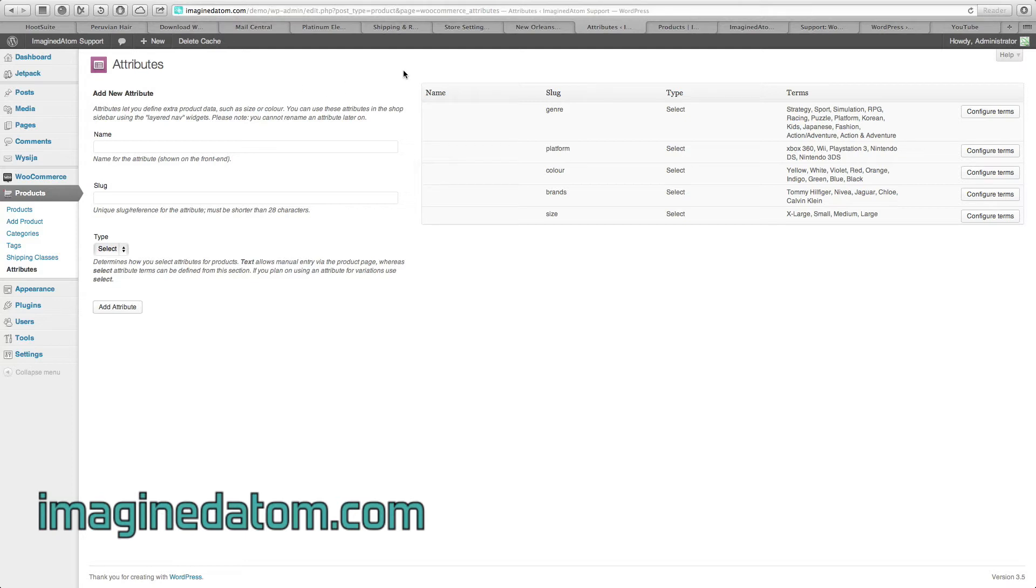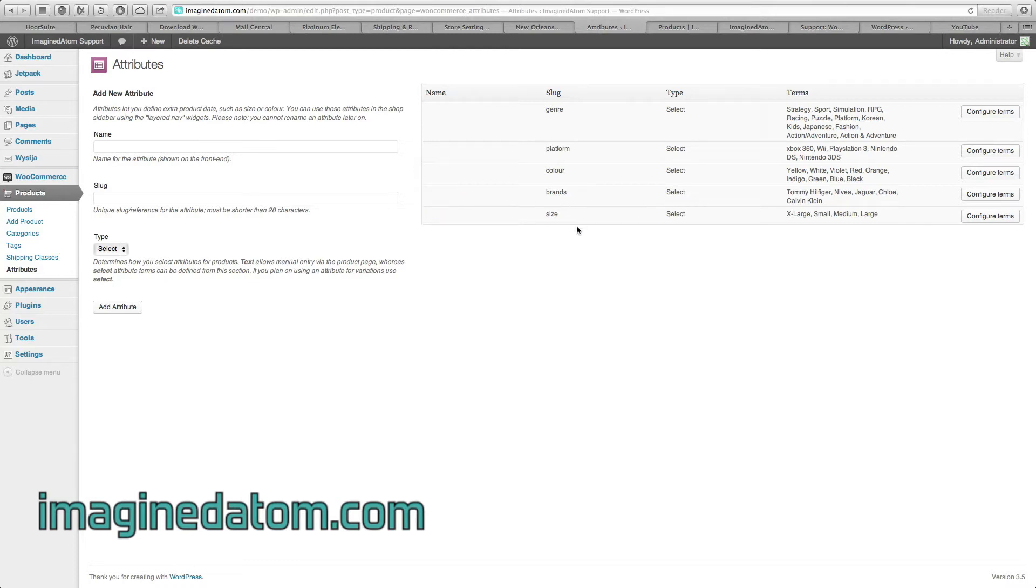We've already configured a few attributes in the right over here, so you can see how they'll display. At the bottom here we have size. The type is select, meaning it gives the customers an option to select a size. And under terms, we have the sizes that are available.